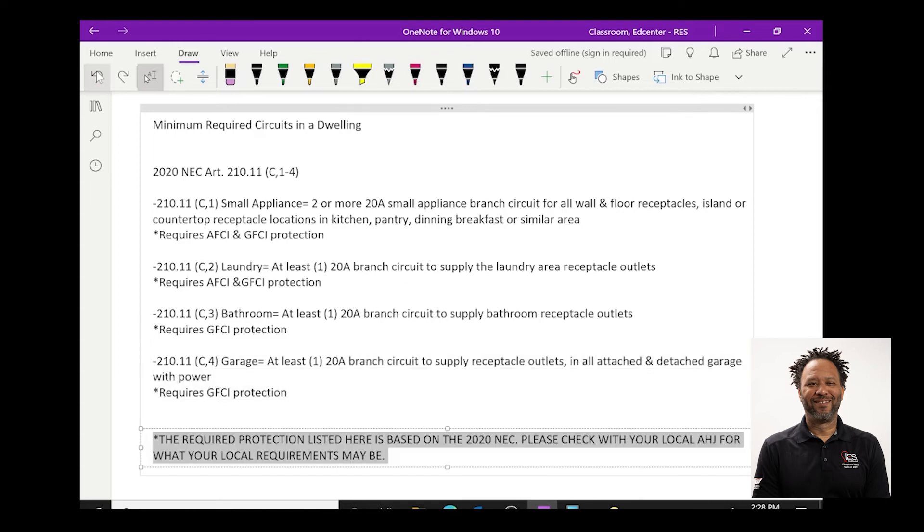At this time, I also want to state that the required protection that we've listed here is based on the 2020 NEC and I would ask that you all please check with your local AHJ for whatever your local requirements may be because they may be different than these.